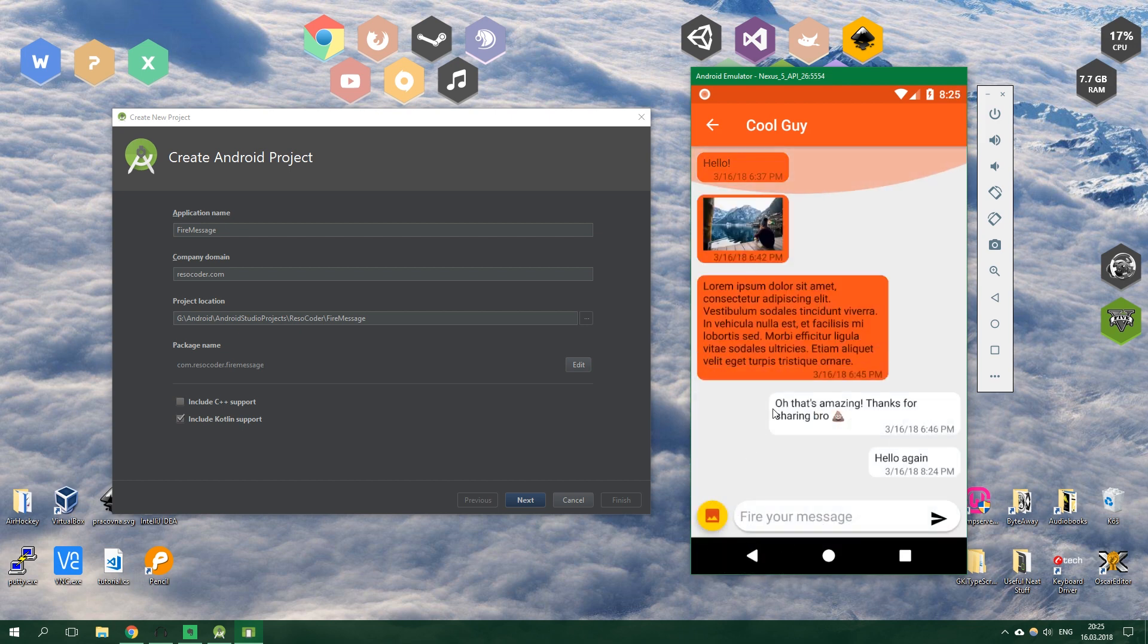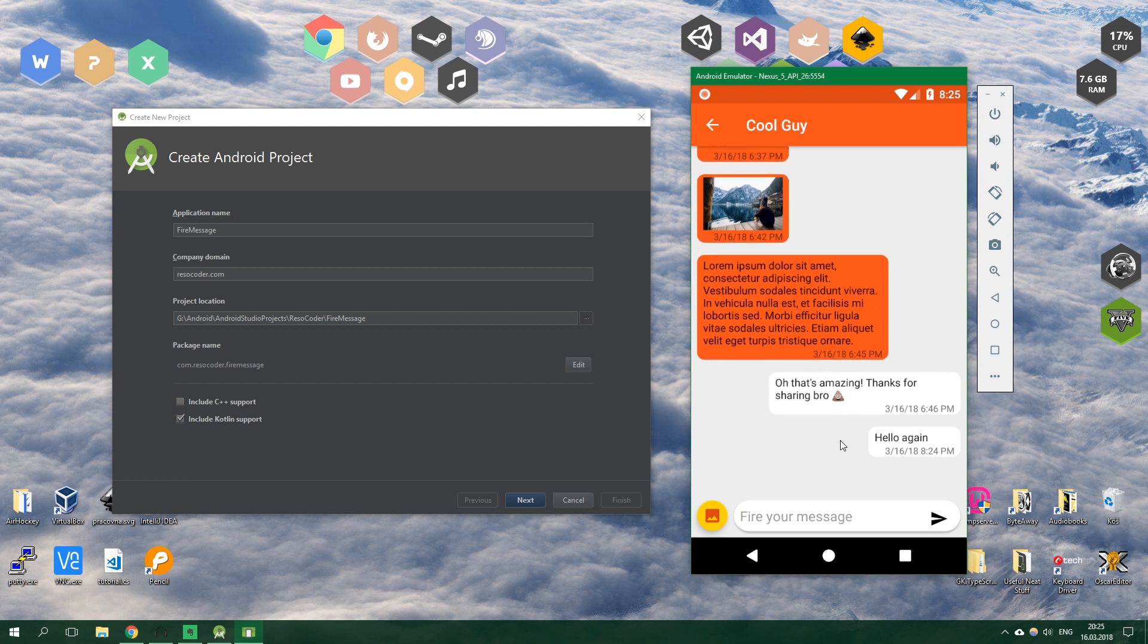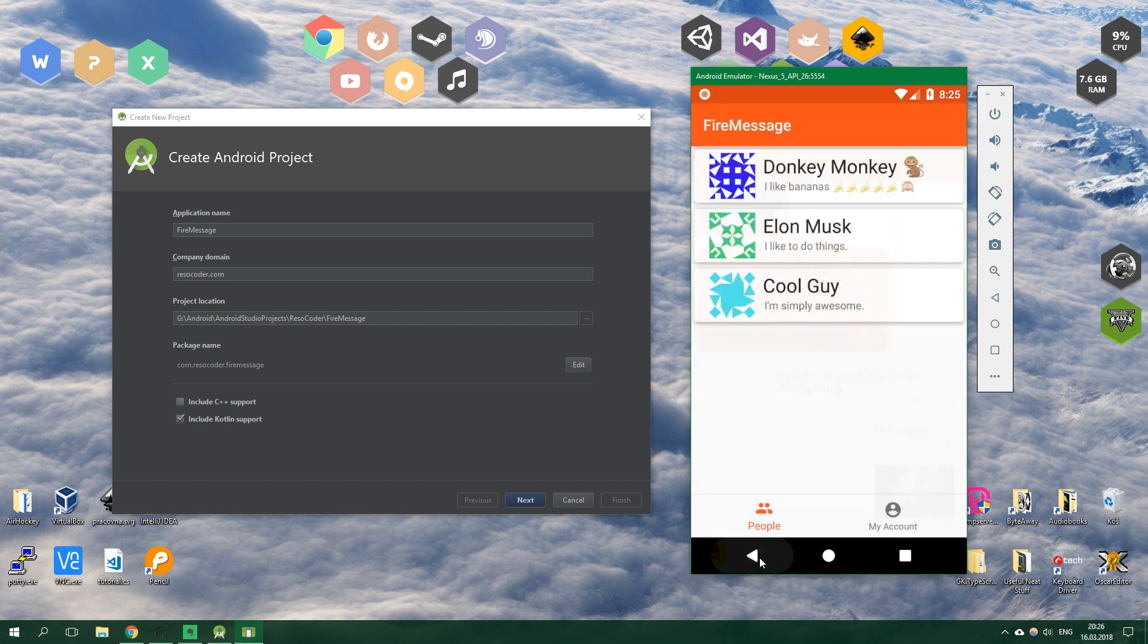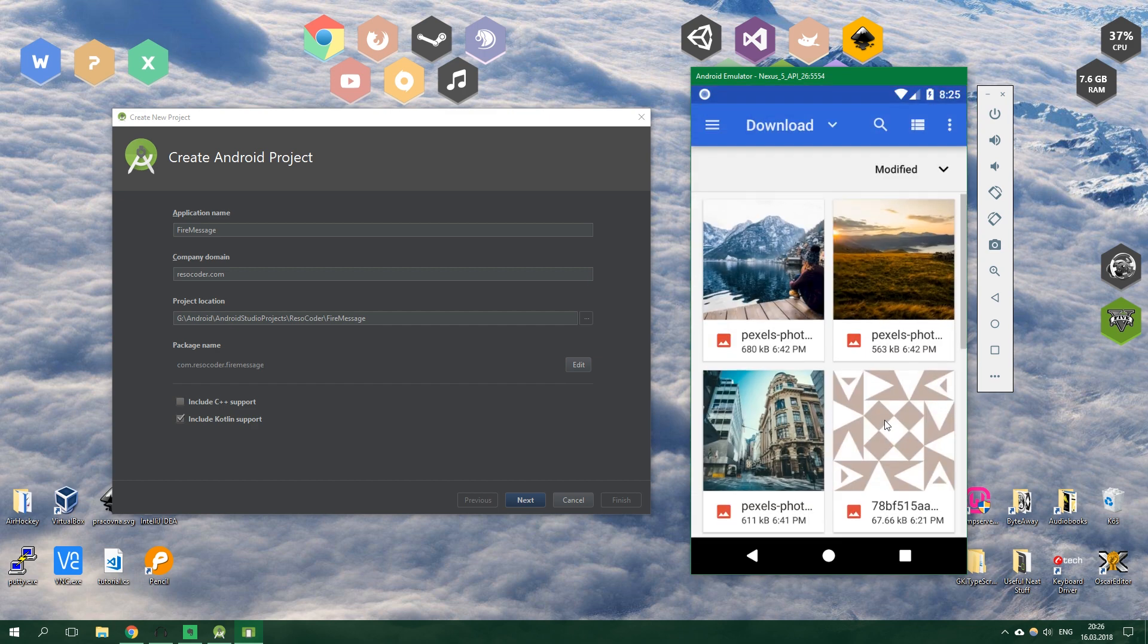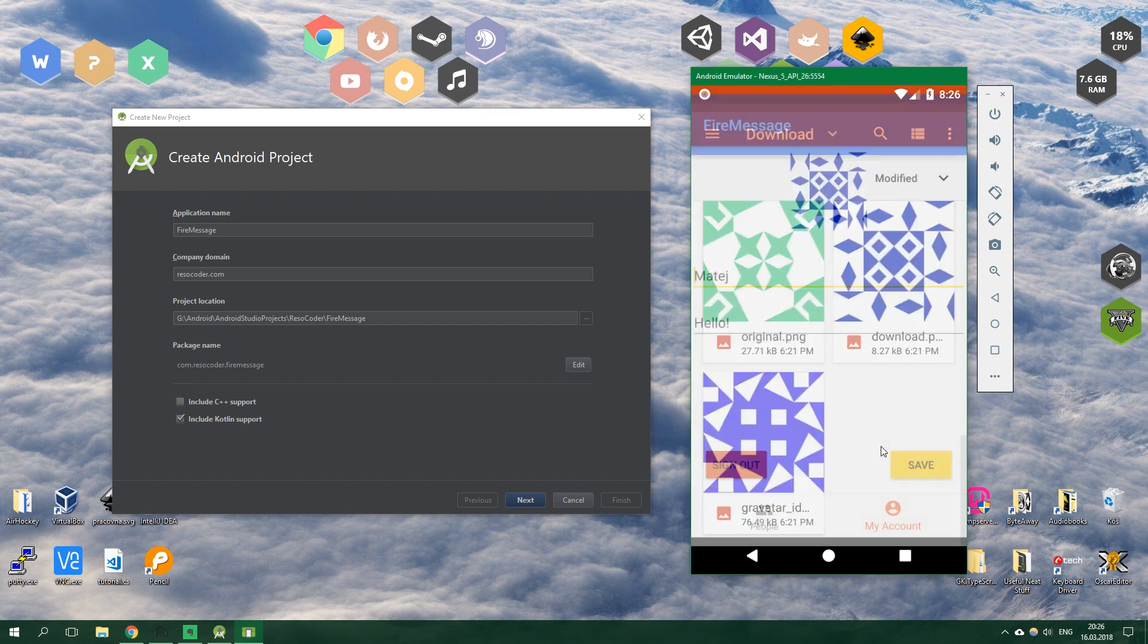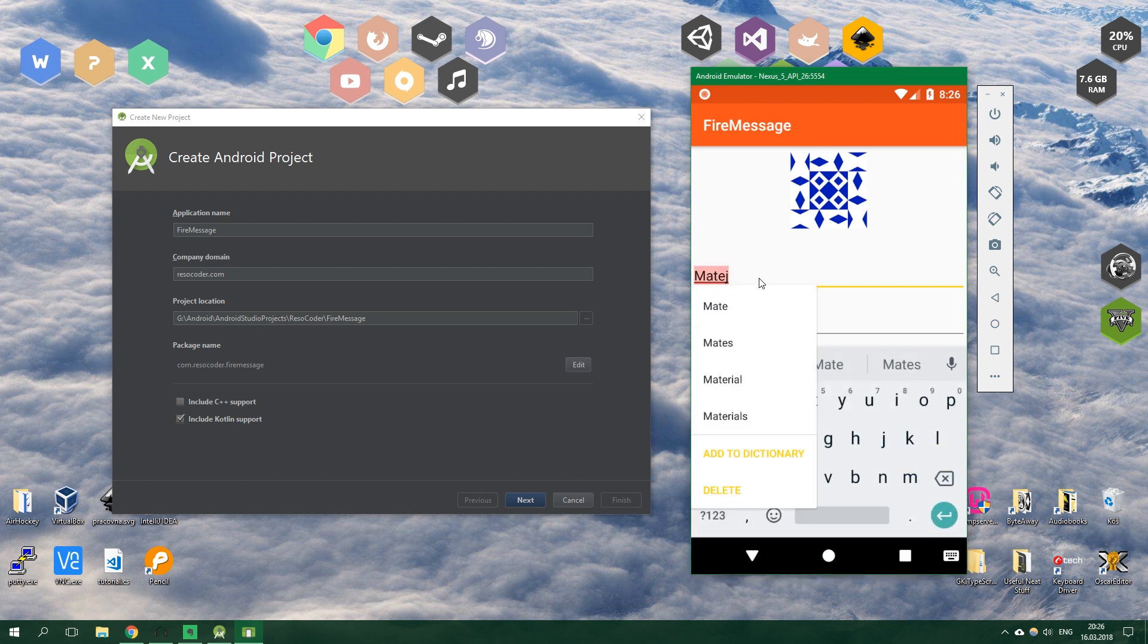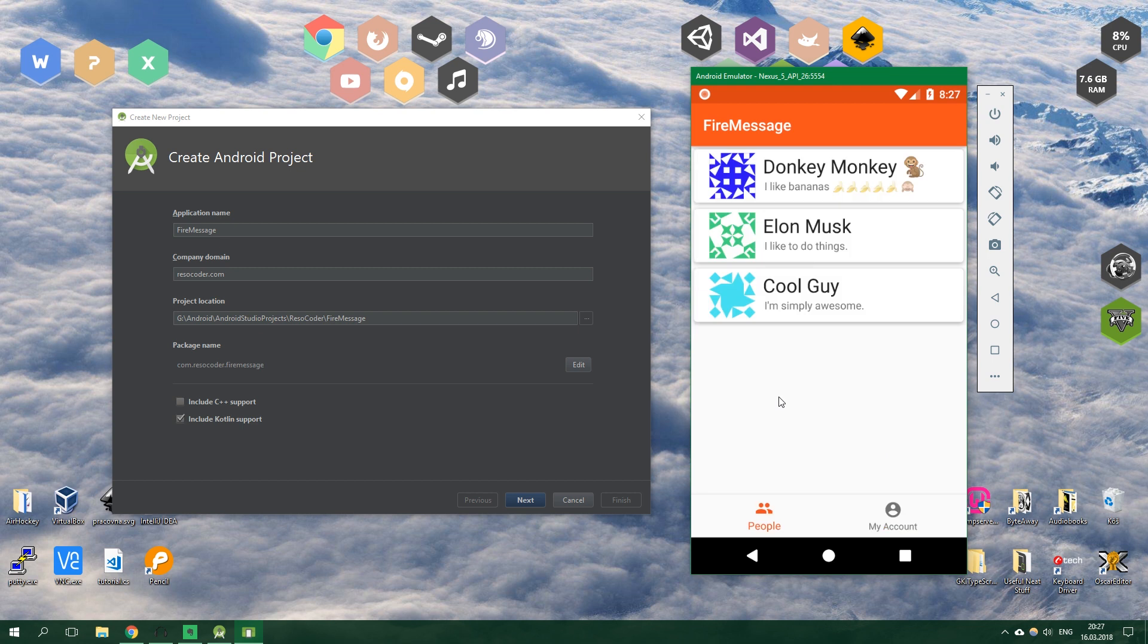We can also send photos as you can see here by doing this. So let's send this city photo and it's going to be sent after a while which is pretty cool. When we go back you can see that we also have an option to go to my account and here we can change our profile picture.